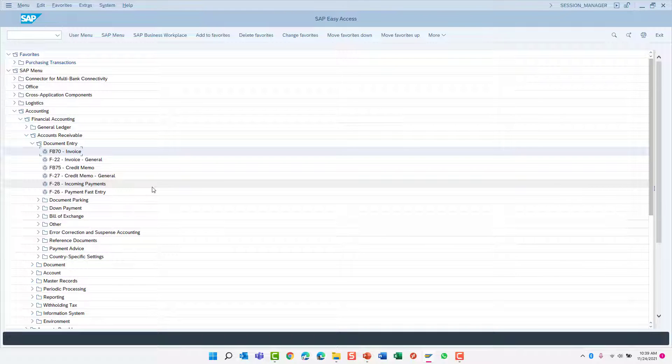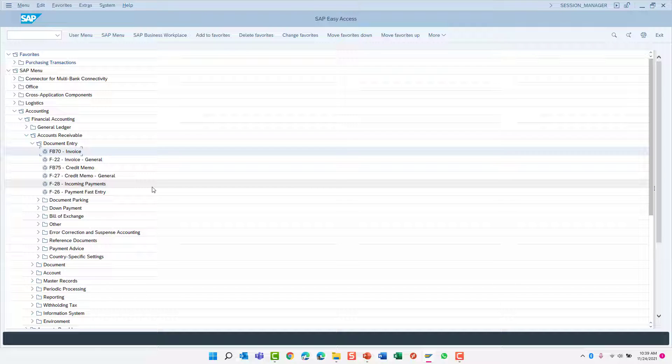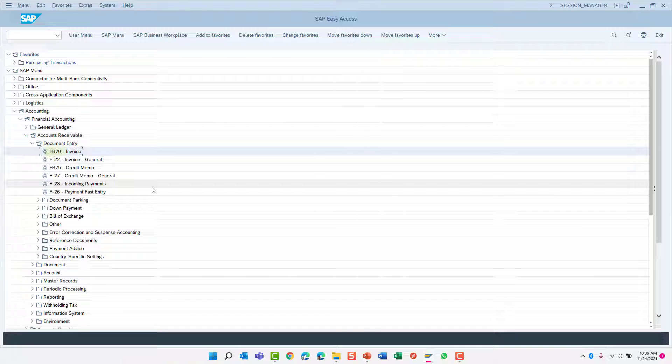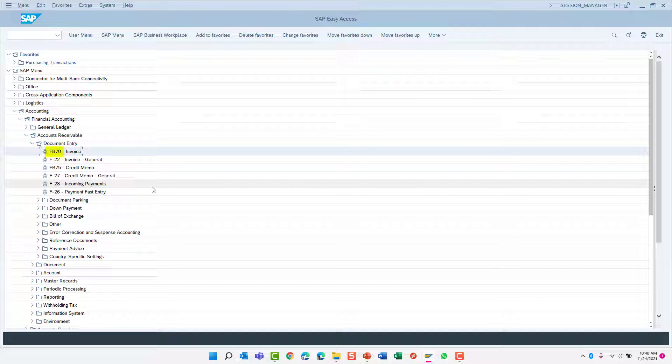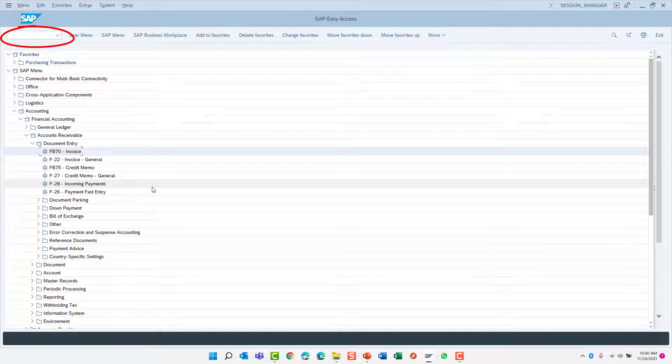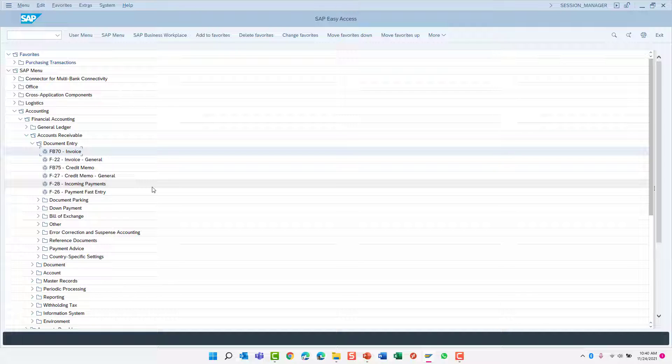As you can see, searching through the SAP menu can often be very time consuming, especially for transactions that you run often. That's why every transaction has a shortcut code, referred to as the transaction code. Instead of navigating through the menu, you could have used the transaction code in the command field.